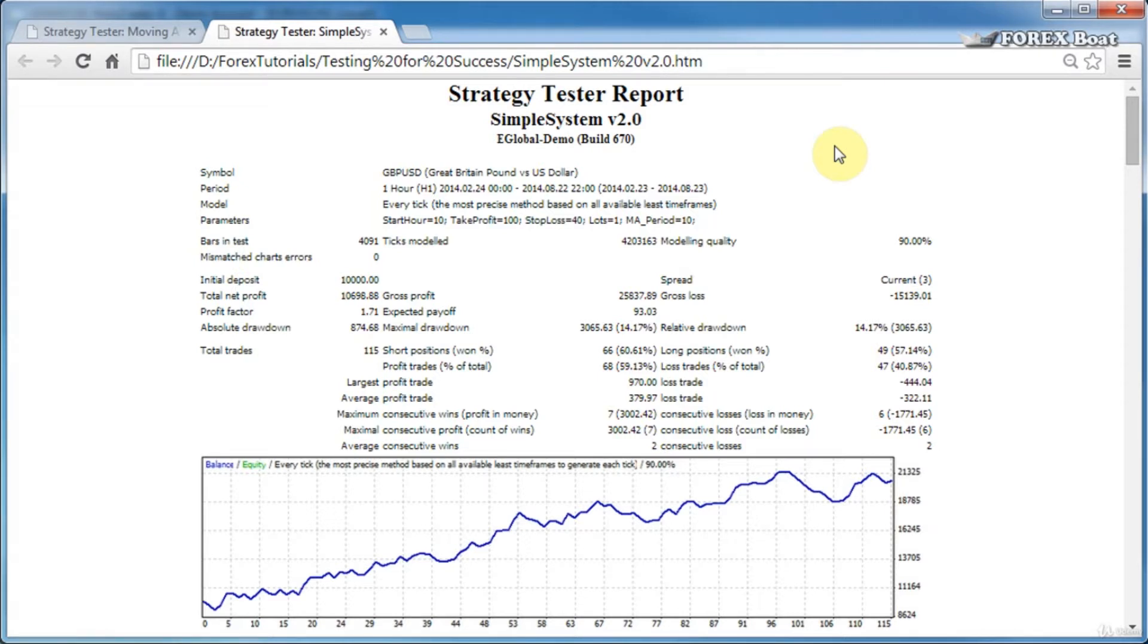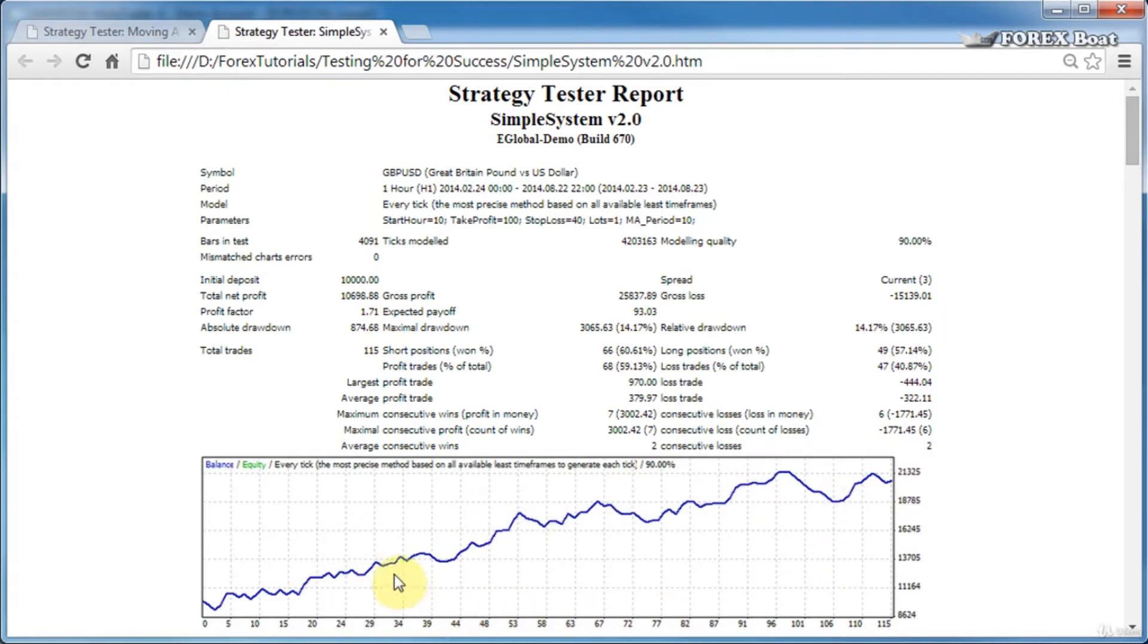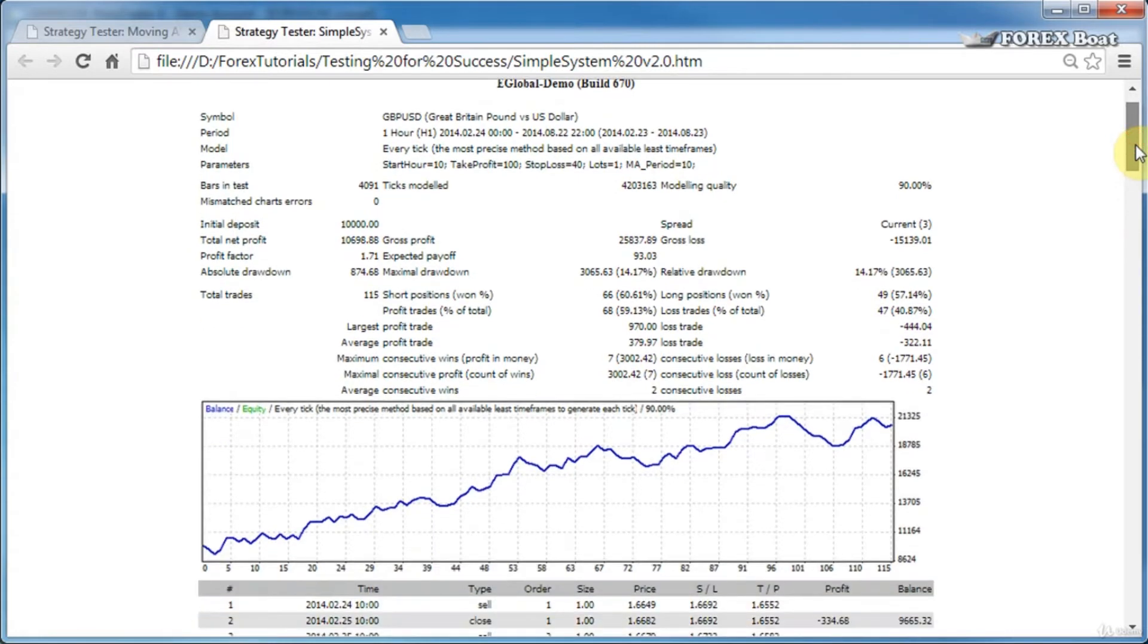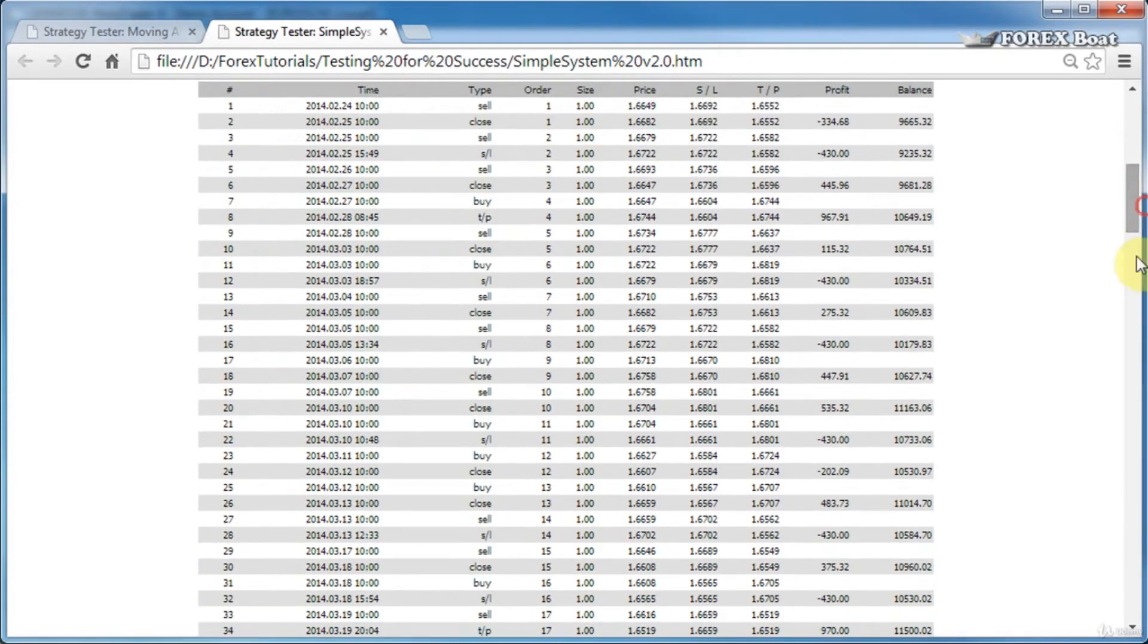We'll be working very closely with this expert advisor—we'll be optimizing it, back testing it, forward testing it, and making sure that it gives us results like this which are profitable and we can actually use on our accounts for trading.